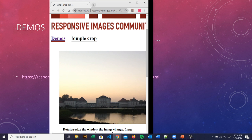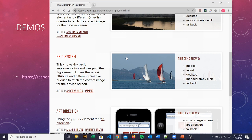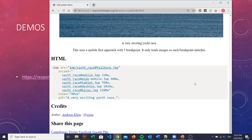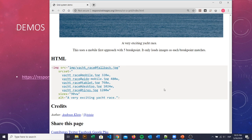Another demo that we find here is this grid system. This is another way to make this work. So we have our source here, and then we have our srcset. So what is the width of the picture that we are loading when our screen is going to be bigger or smaller?